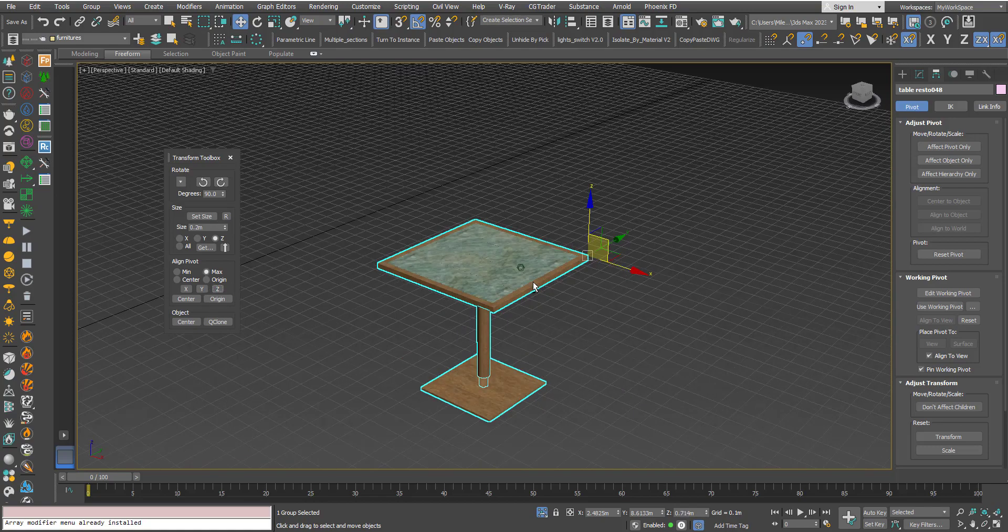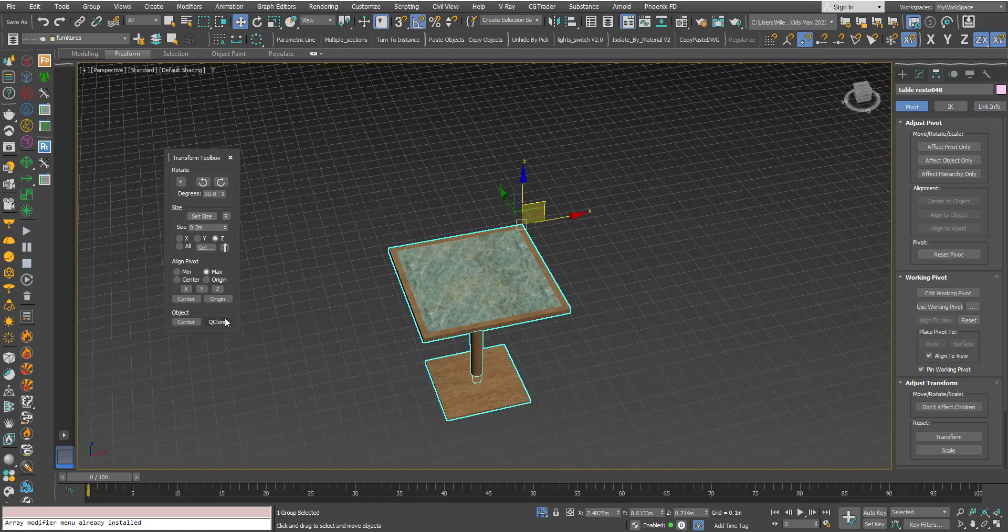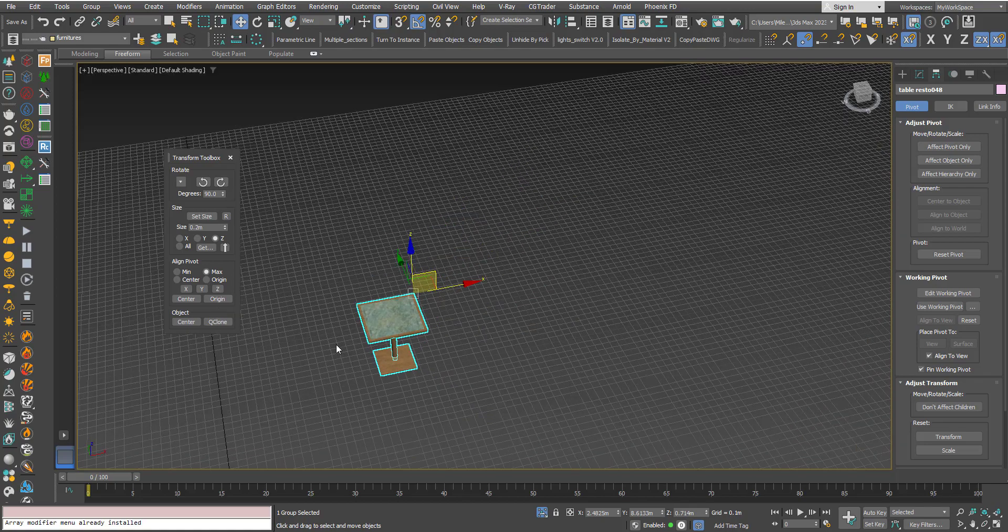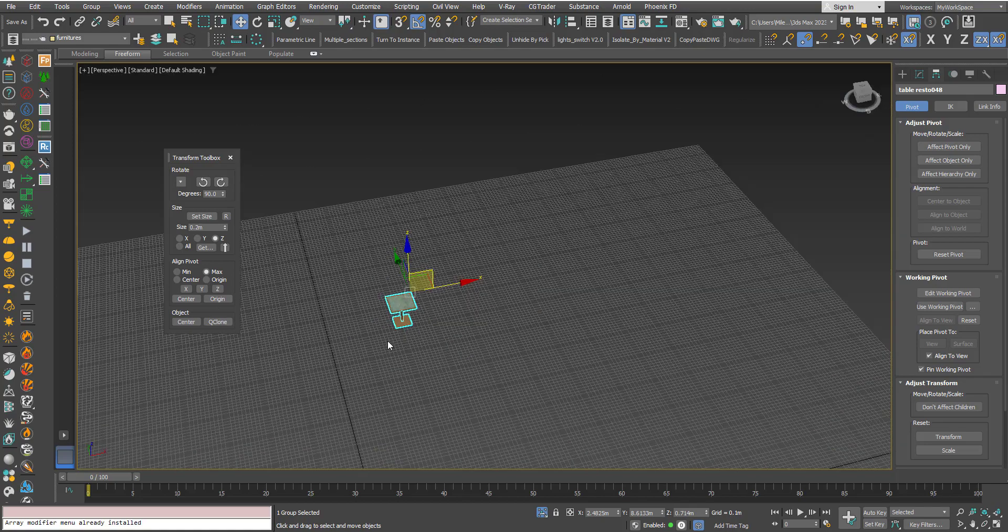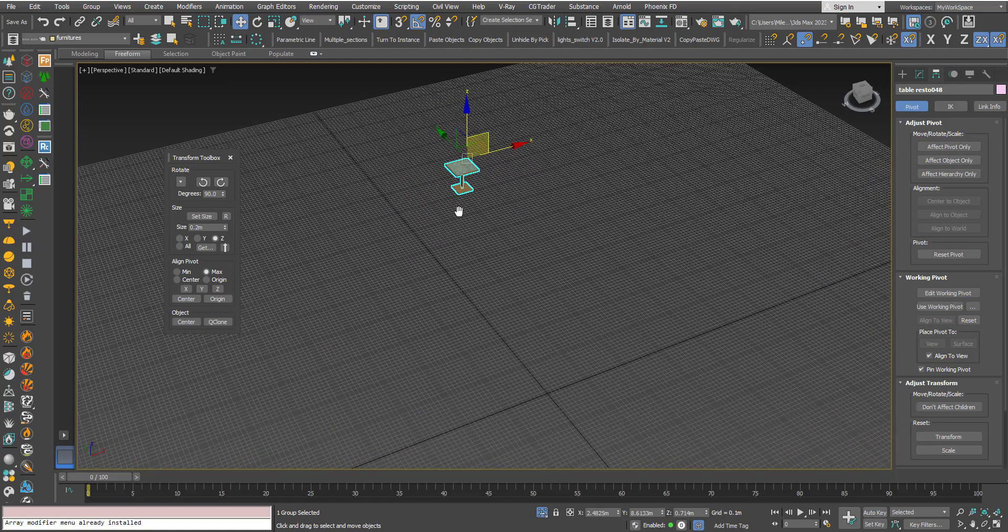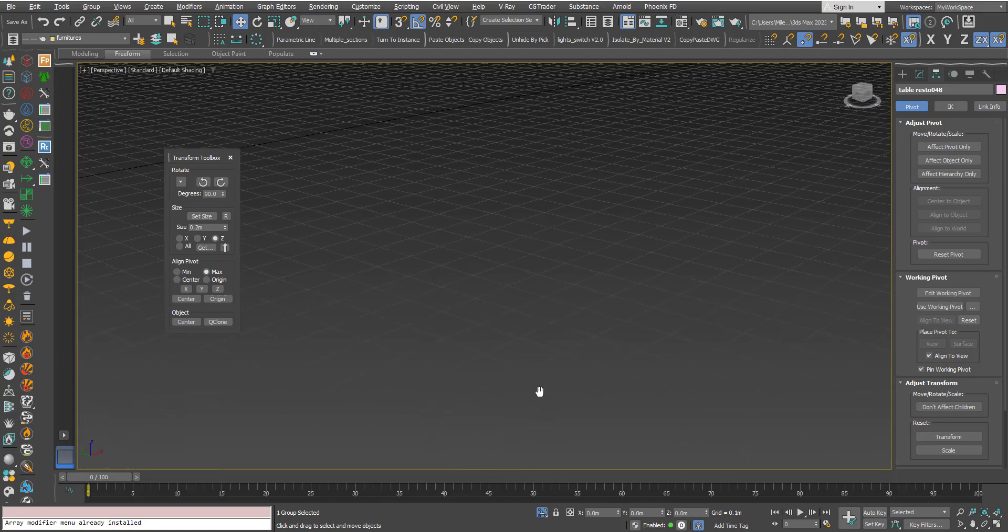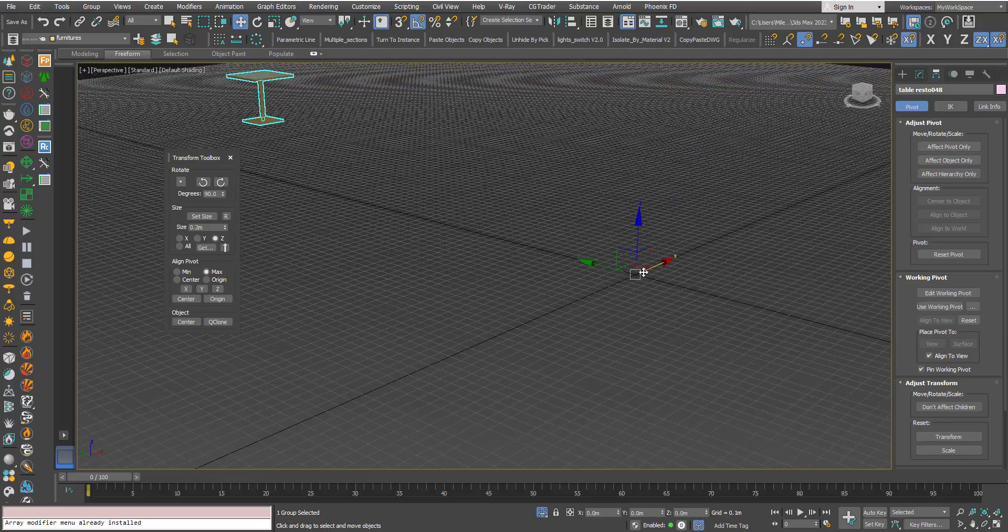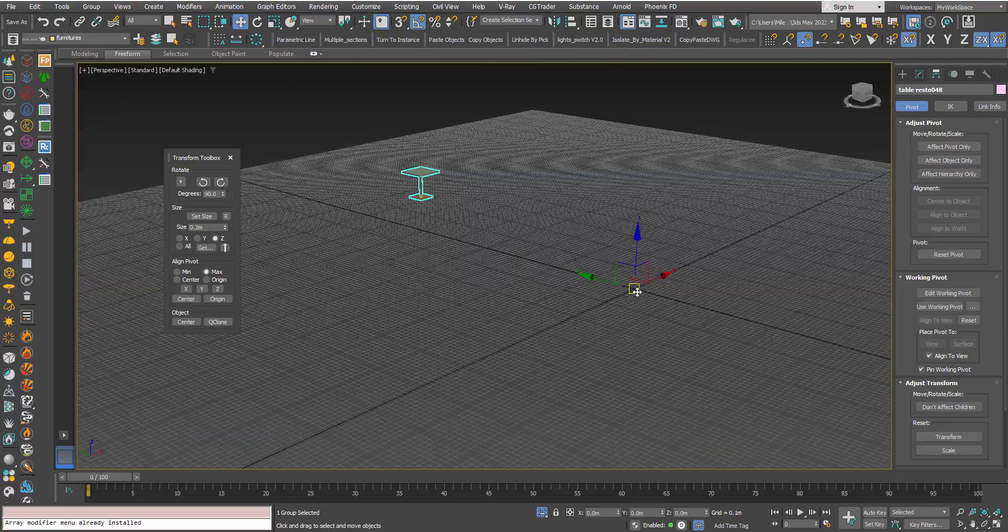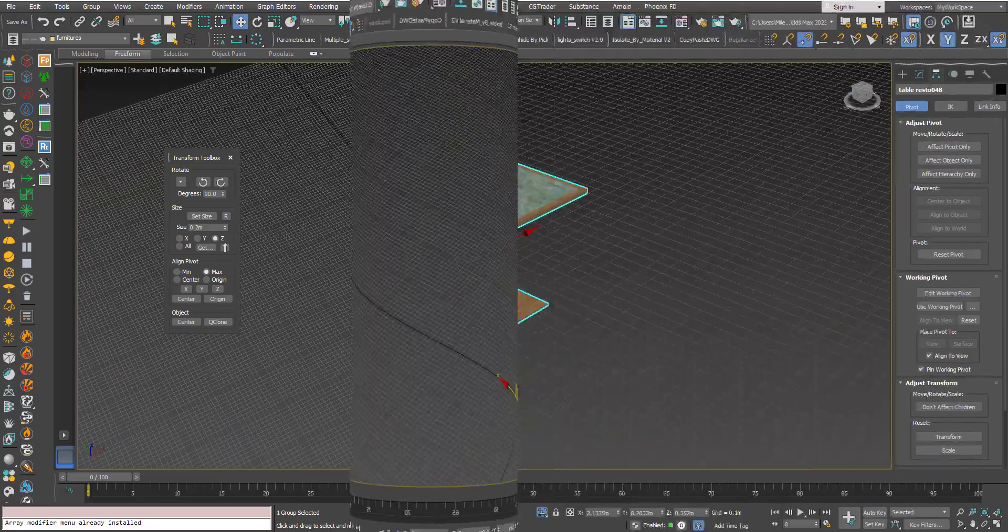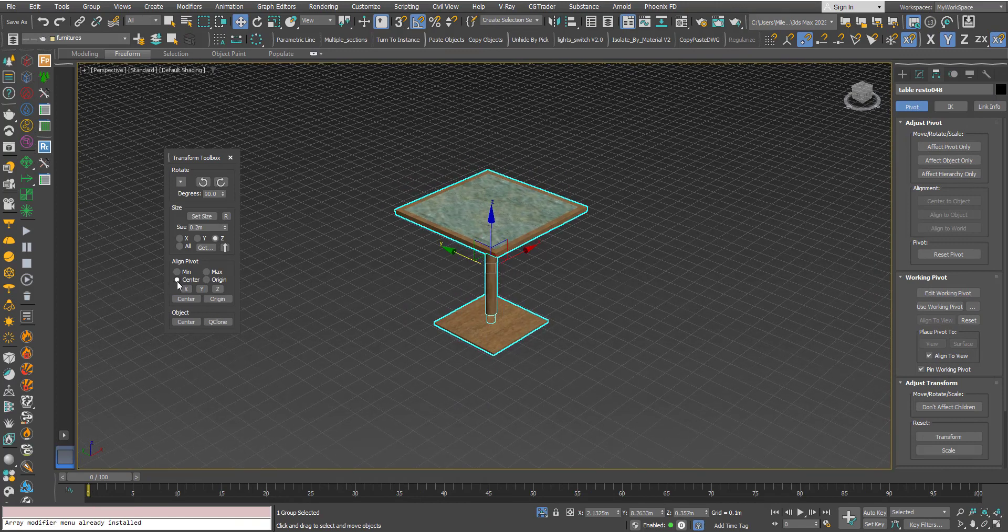Max Z, so you get the idea. We have this one here called Origin. This will relocate the pivot to the origin, the zero zero zero, in case you need that.